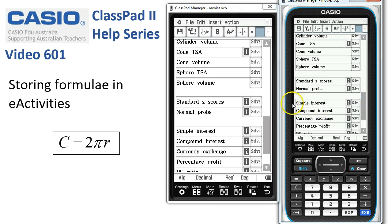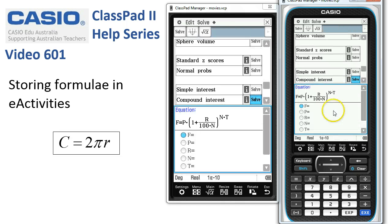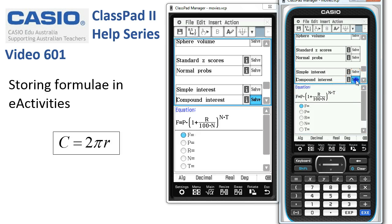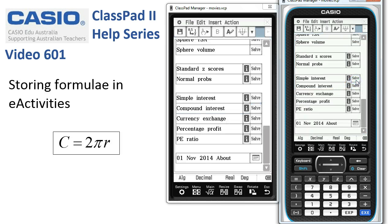Further down we probably have things to do with money — compound interest. If I tap Solve to open this one up, you can see there's the compound interest formula waiting to go. I can tap Solve again to close it. So you can see you can put quite a few formulas into an e-activity.